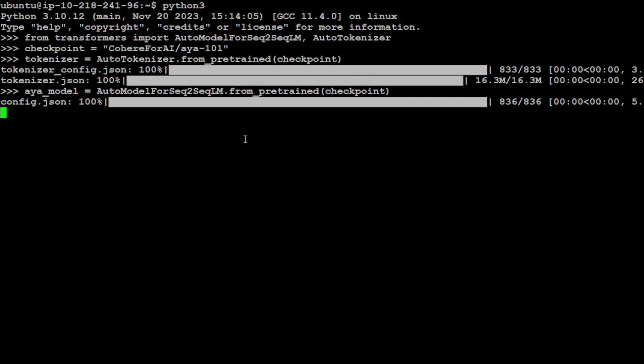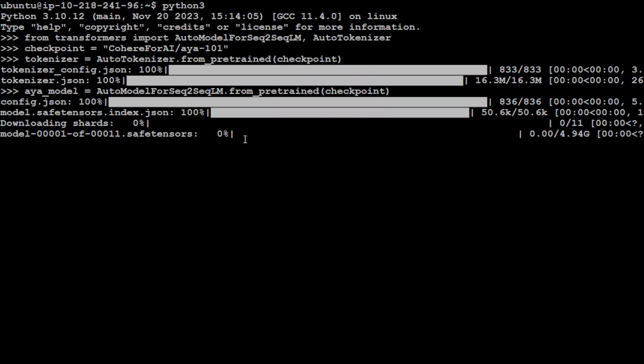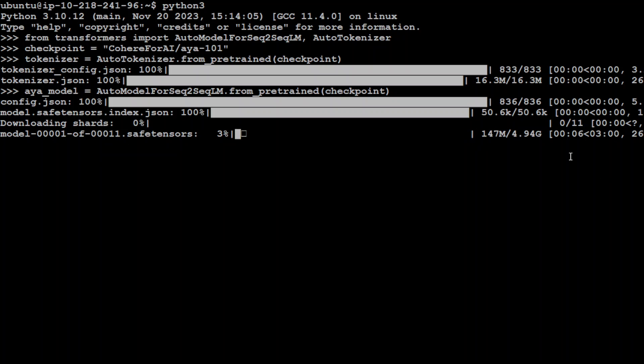You can see that now it is loading the shards and checkpoints, and the size of the first tensor out of 11 is 4.94GB. I don't think this is going to get installed here, but you know what, I'm going to try it out. Let's wait for it to finish.